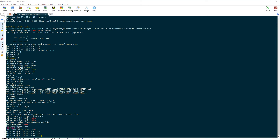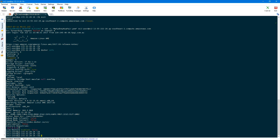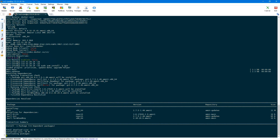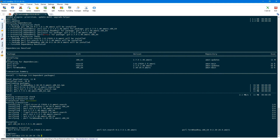Next we need to set up our application. I have a sample application on GitHub at github.com/pdomela/dockerize-php-sample — I'll leave the link in the description as well. We just have one index.php file which displays the basic PHP info in this application. We need to clone this git repository on our Docker host and we need git installed for that. So let's do sudo yum install -y git.